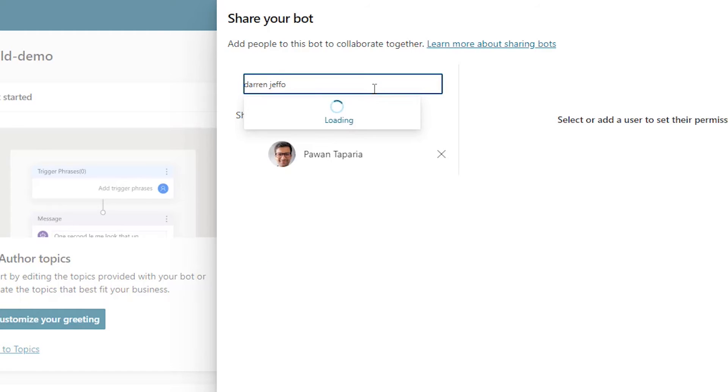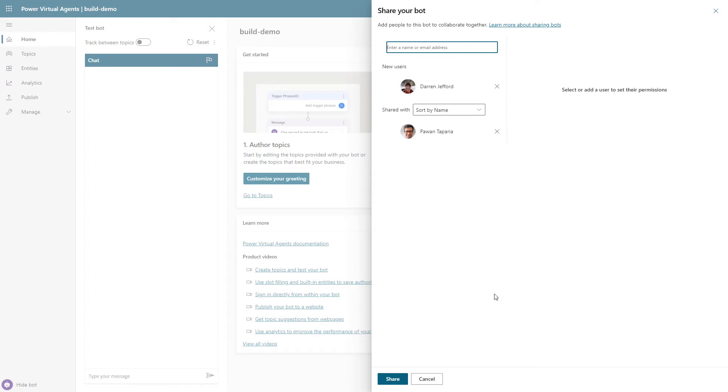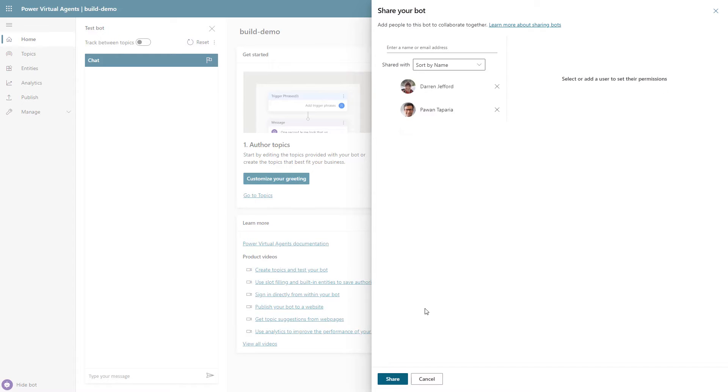With built-in multi-author support, I can easily share access with anybody. Darren, I have just given you access. Please go ahead.